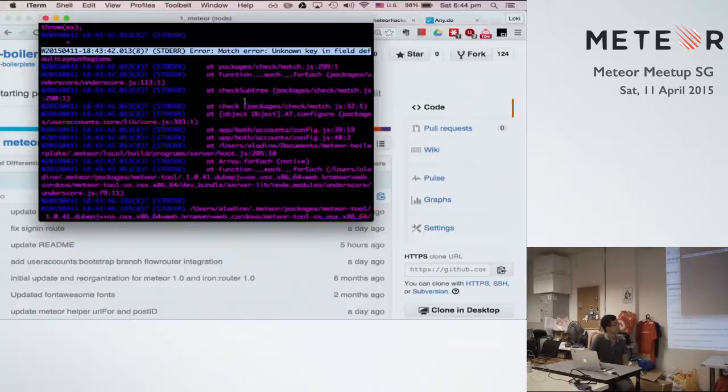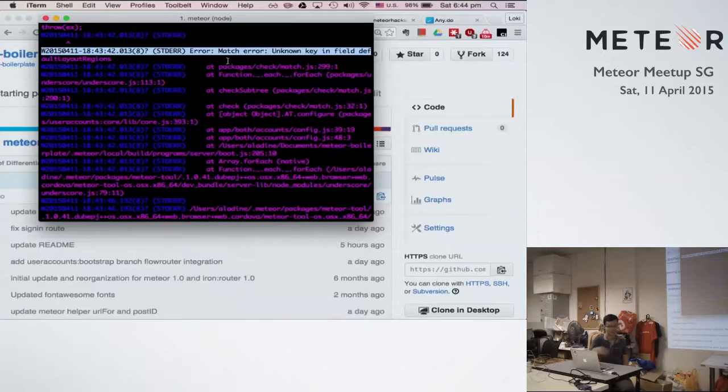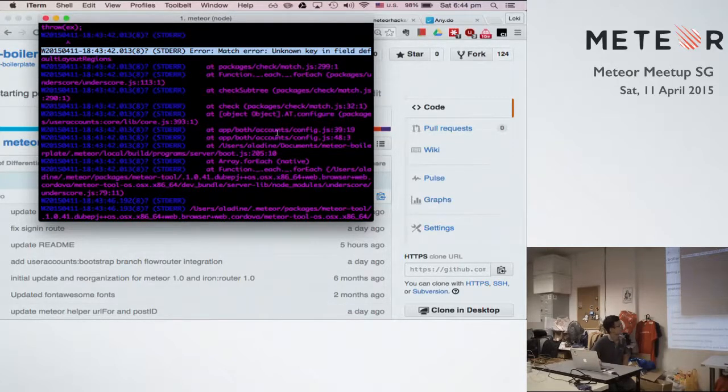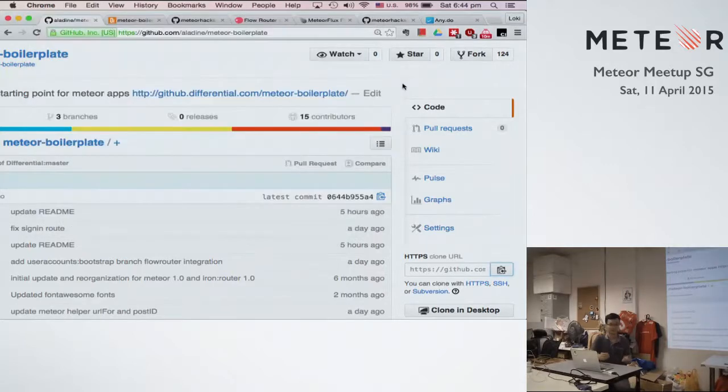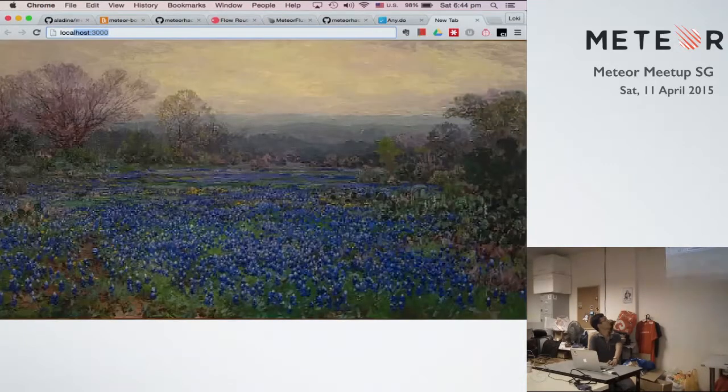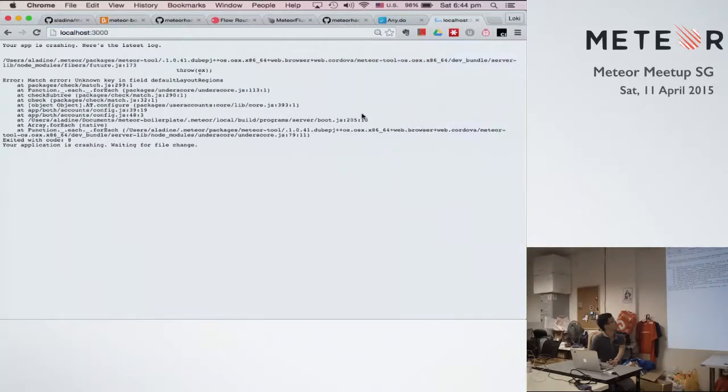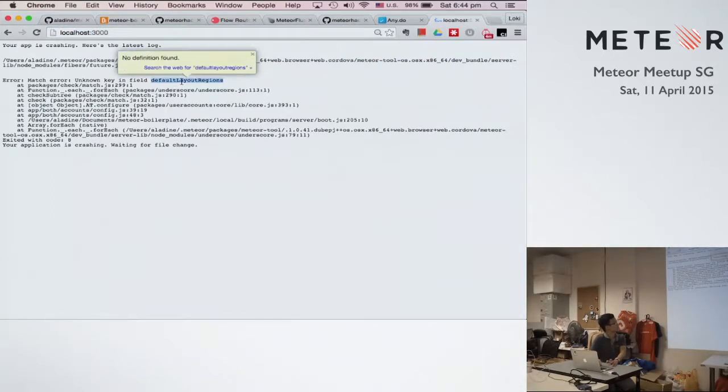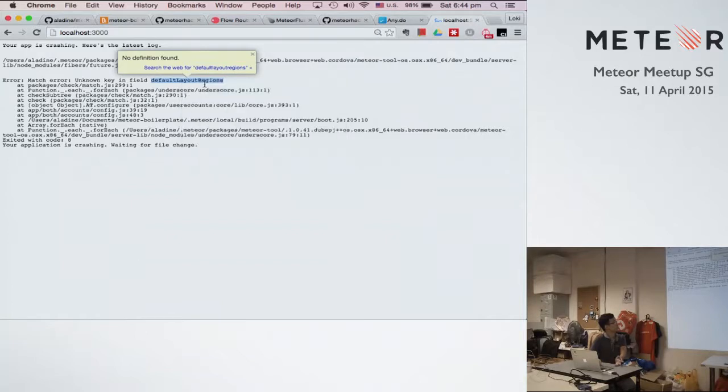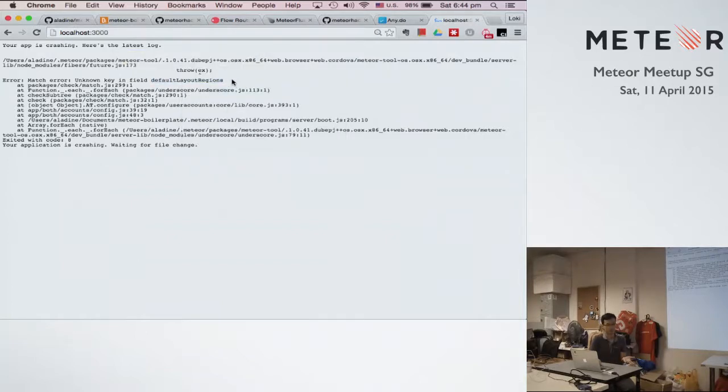So how do I know about it? Because I tried to open this page on the website. It says that it has a new property that involves layout regions, which is actually inside account templates configurations.